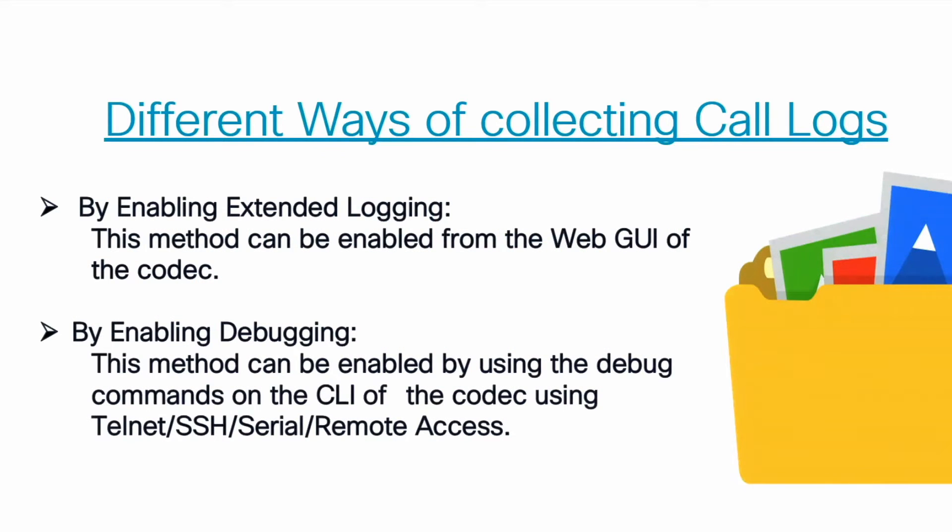There are two different ways of collecting call logs: first by enabling extended logging from the web interface, and second by enabling debugging from the command line interface.